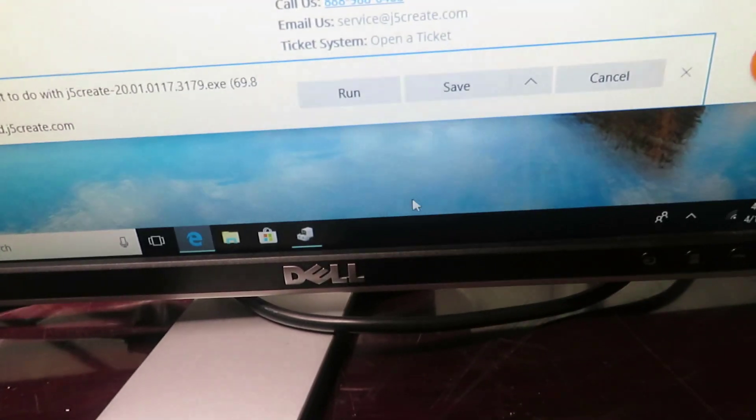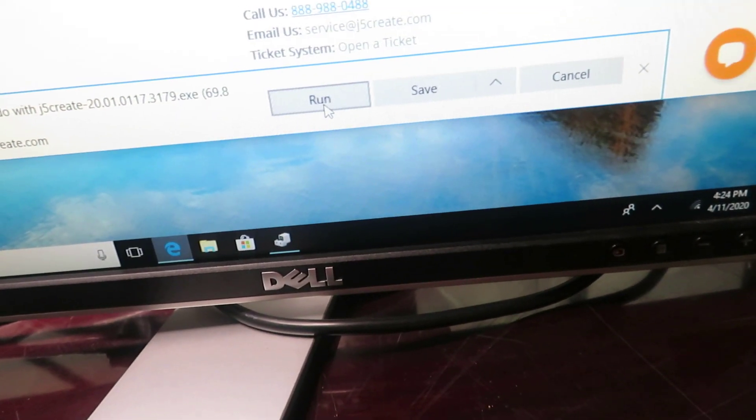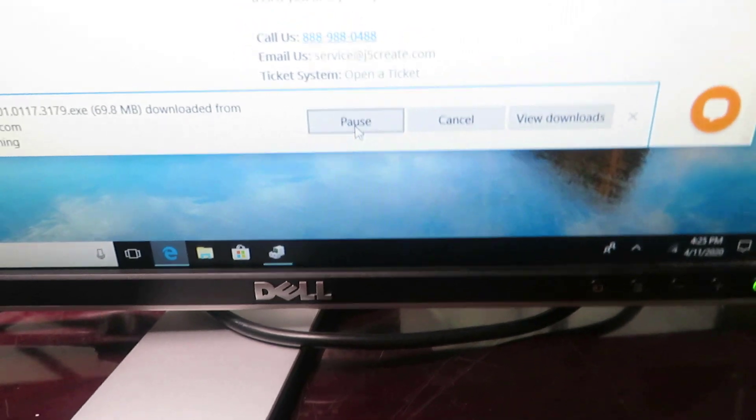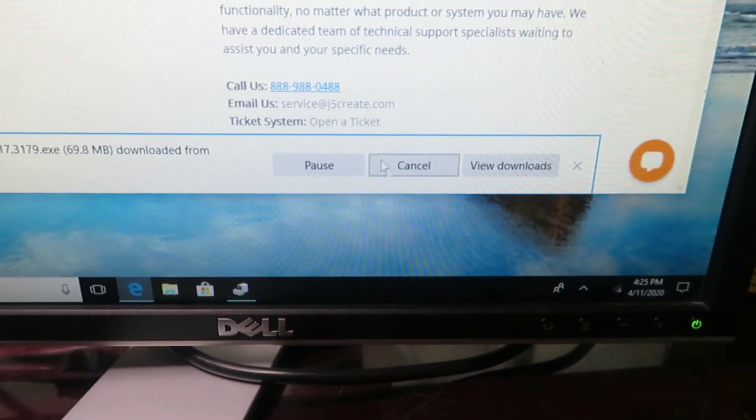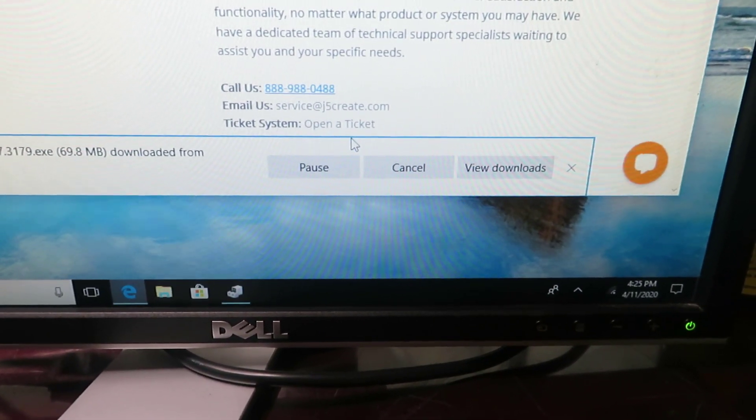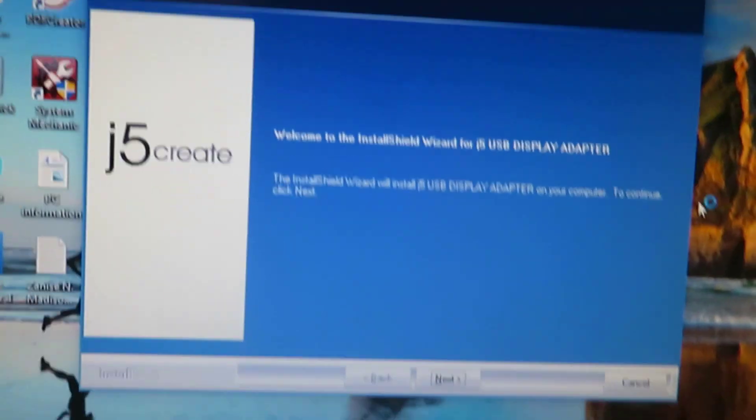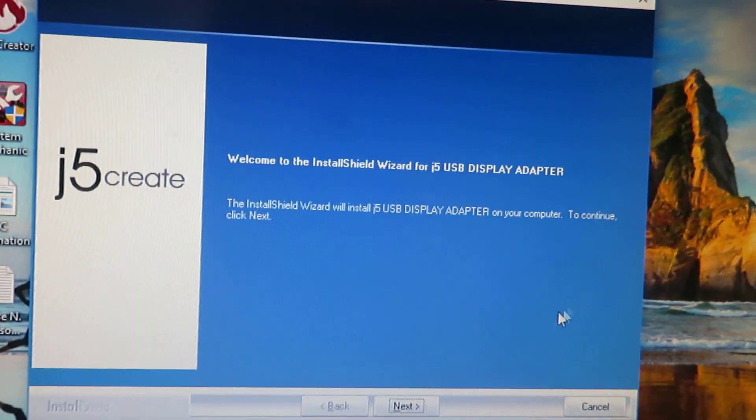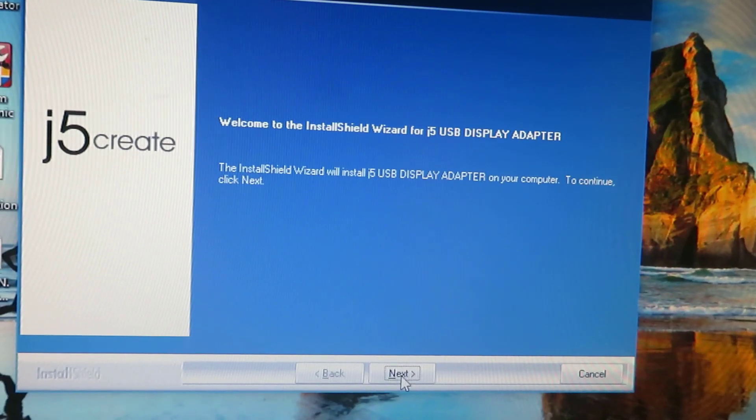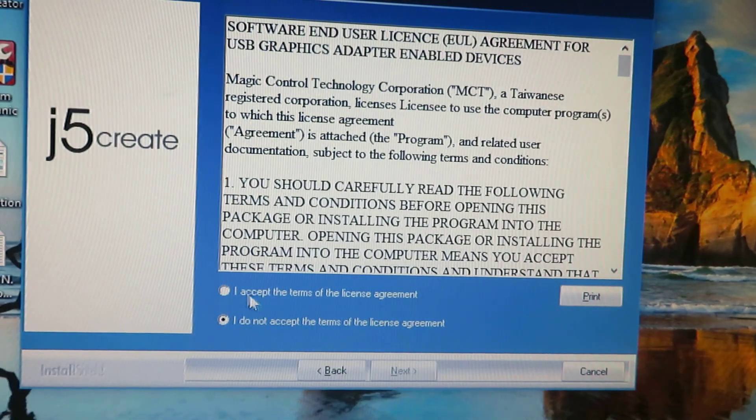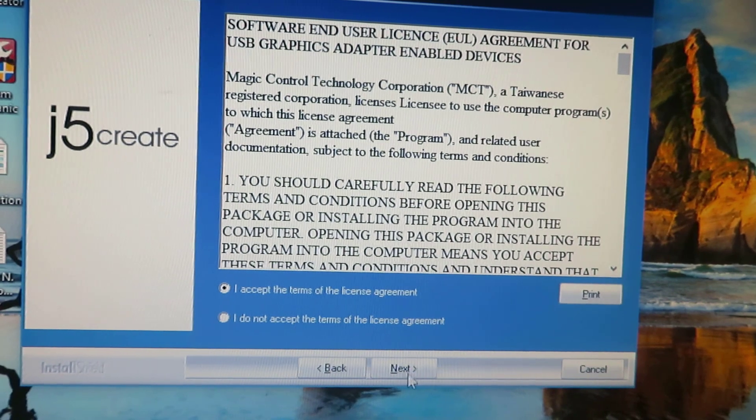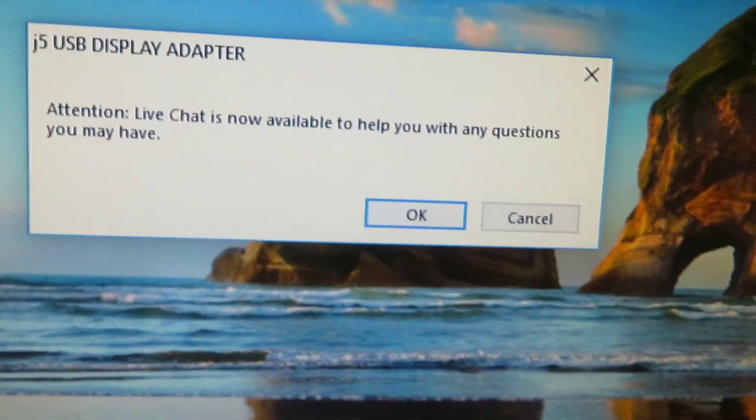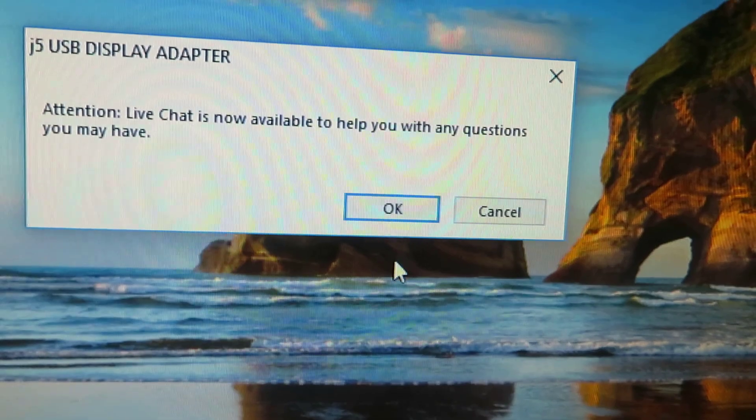When it comes up, go ahead and click run or save. Once you hit save, just hit run as well. You can either hit save or you can hit save and run, but hit run. Let it download. Once you see this pop up, go ahead and click yes. Once you click yes, you'll see this come up. Go ahead and click next, accept the terms, hit next.